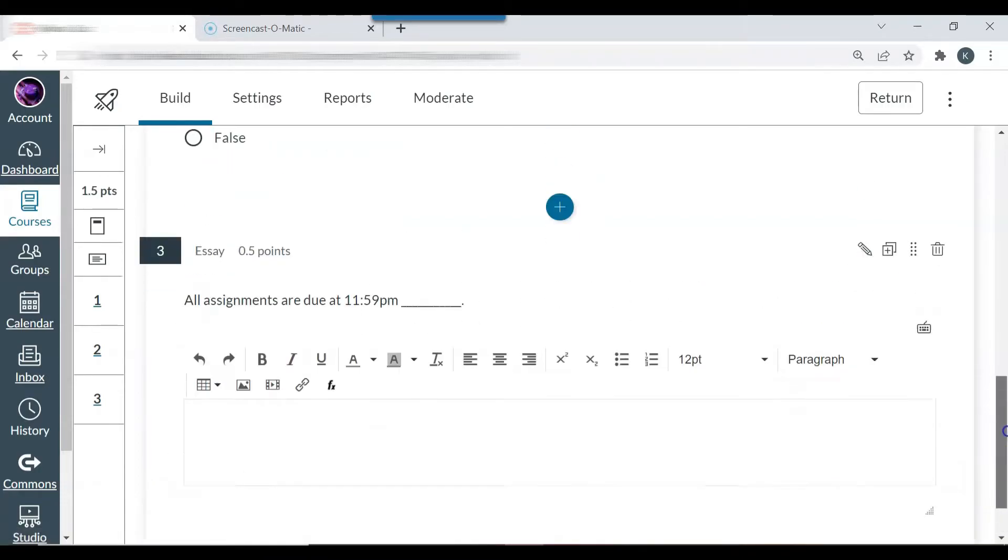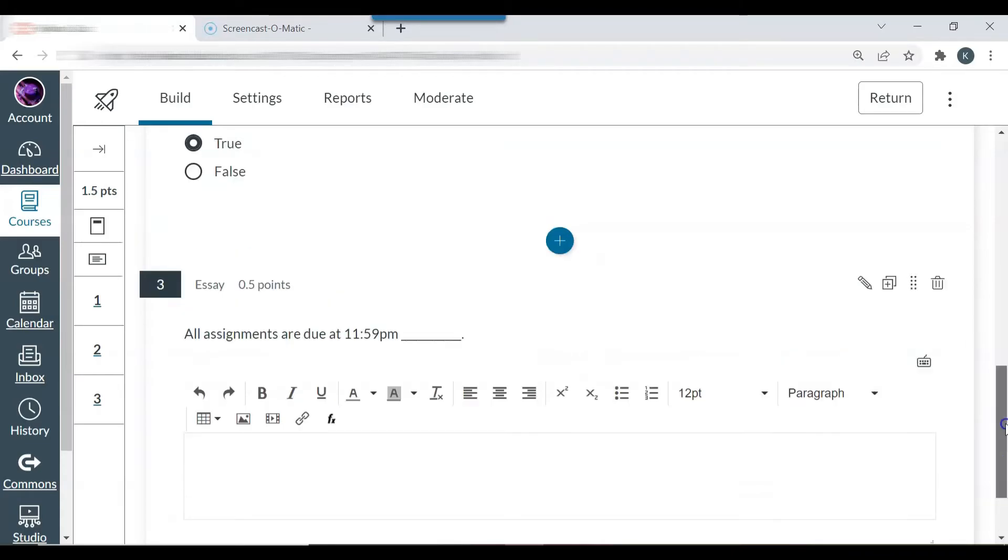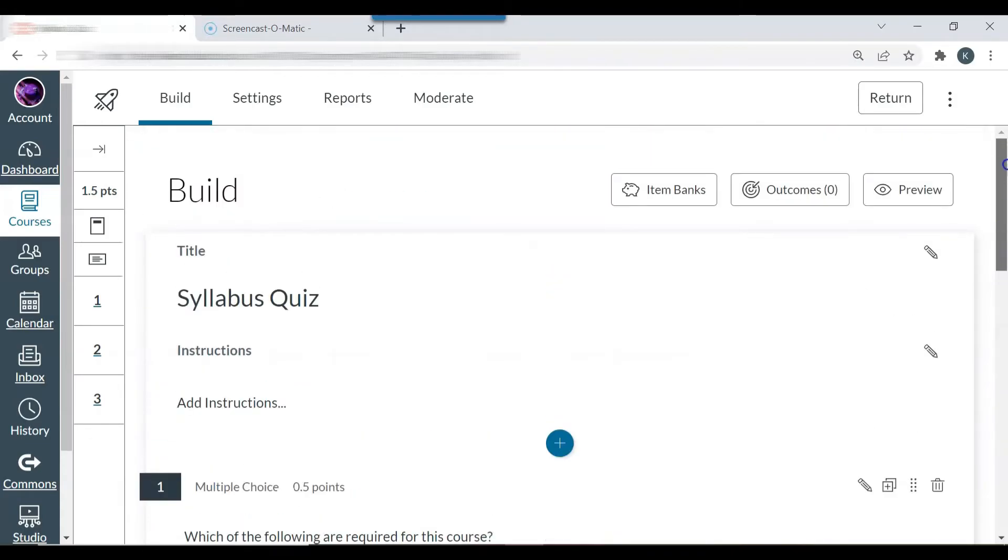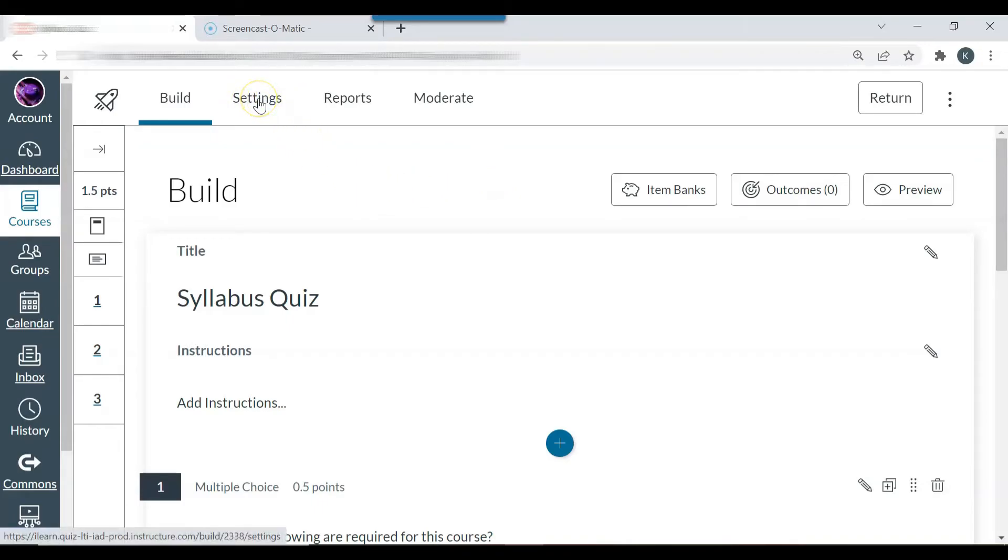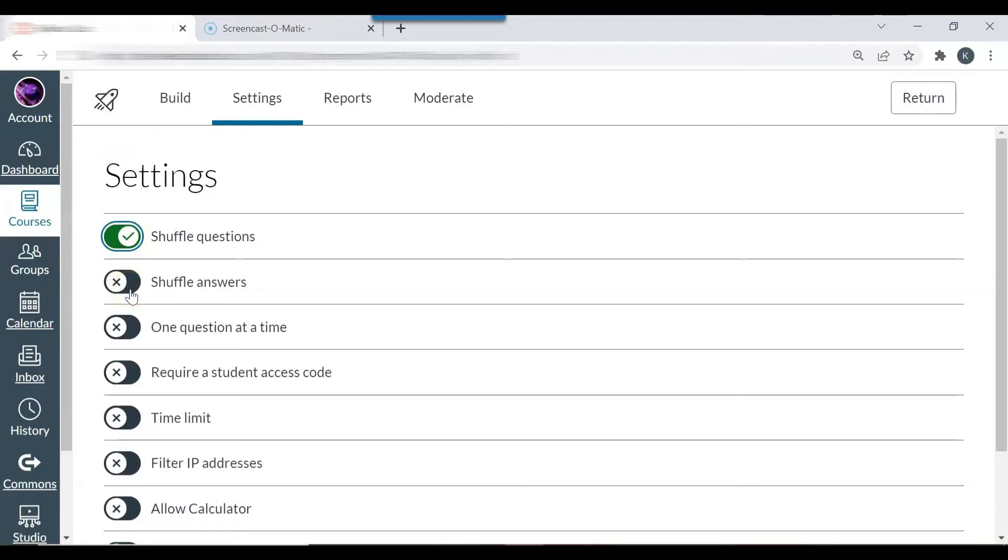So you can see I have three questions. The next thing that you can do is you can adjust the settings, the quiz settings. So I'm going to adjust the settings here. And I'm going to shuffle questions. But I don't want to shuffle the answers because some of my answers are none of the above or all of the above. And I would like students to see each answer choice before they choose none of the above or all of the above. So I would like that answer choice to be last.